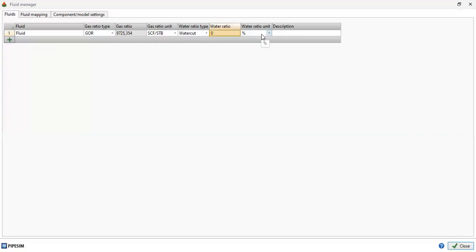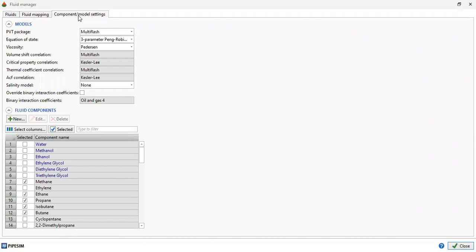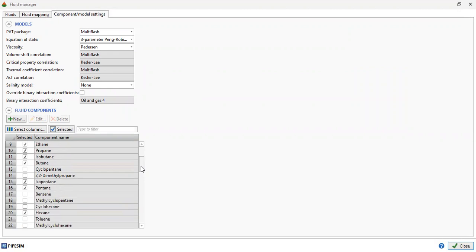We go to Component Model Settings. Here we can see all the components within our fluid: methane, ethane, propane, isobutane, butane, isopentane, pentane, hexane, and heptane.